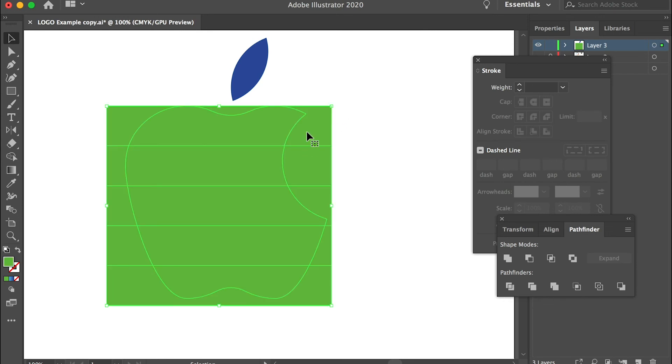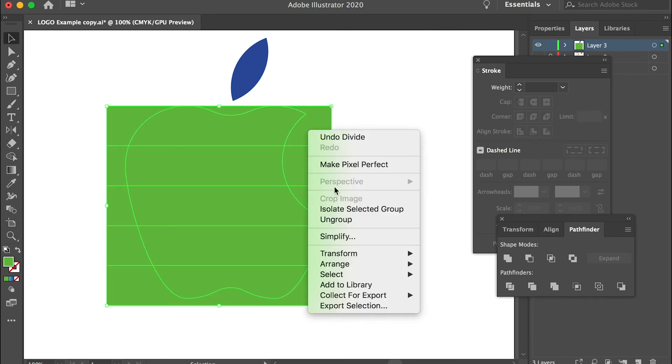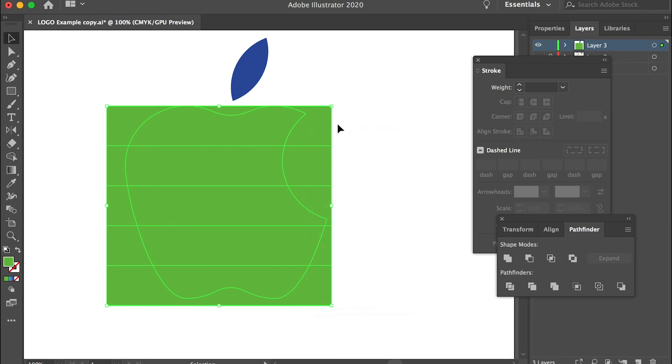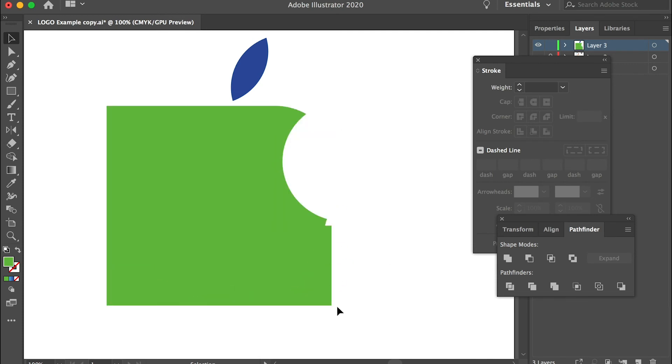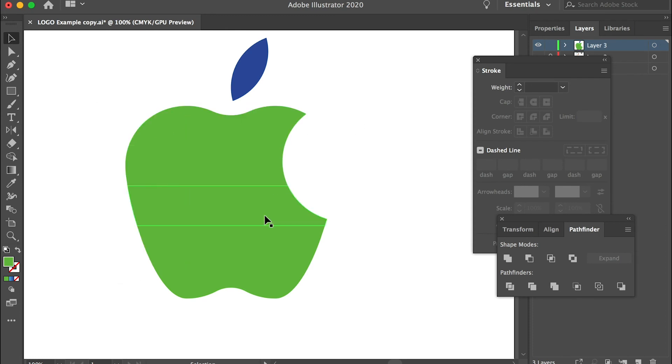So now we can ungroup it and delete these extra pieces. And then we can select individual pieces and give them different colors.